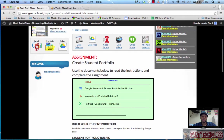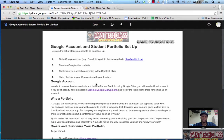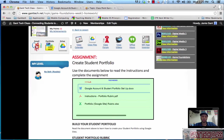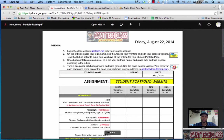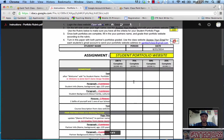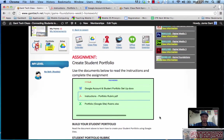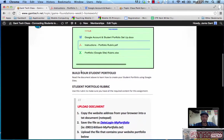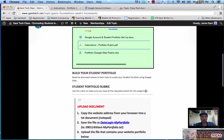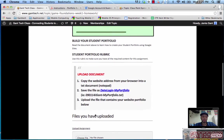Creating student portfolios. You can see here I have the files I need which is the Google account portfolio set up, I have the instruction here, I also have a class rubric of what I'm looking for. Then on the rest of the page it says build your portfolio. Use the rubric to make sure that all the required content is done for this assignment and then I need to upload something.